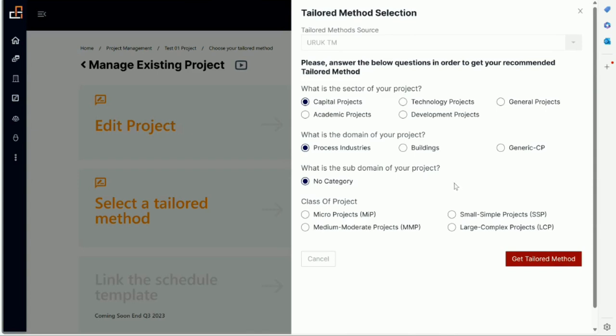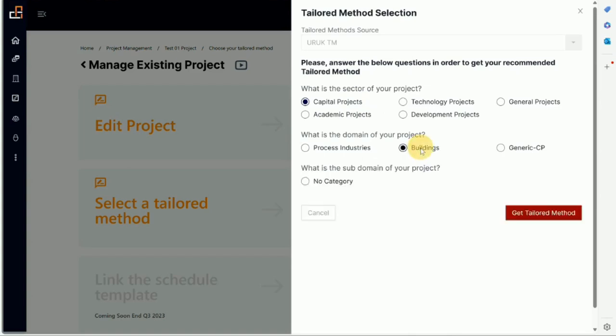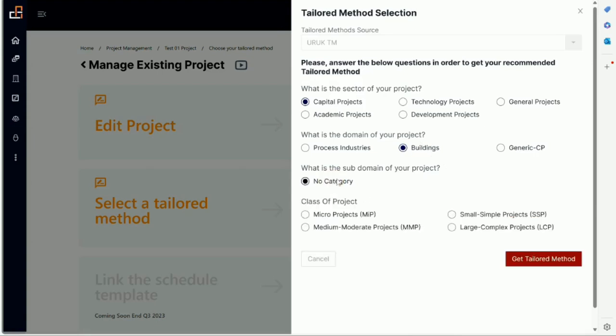So we can continue. The more choices we make, when we did capital project and let's say buildings, I will see everything that belongs to these categories. They could be five, six, or ten methods. If I scroll down they will be more narrowed down.